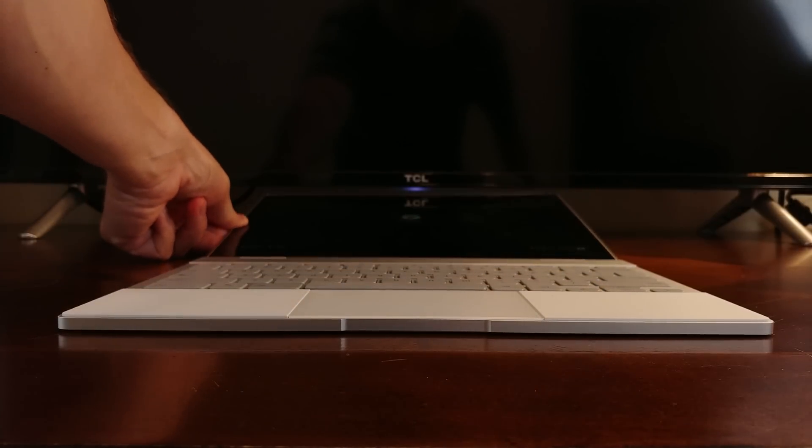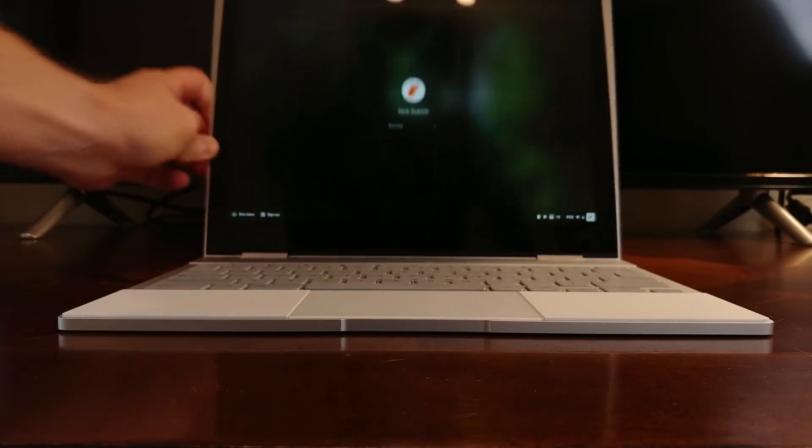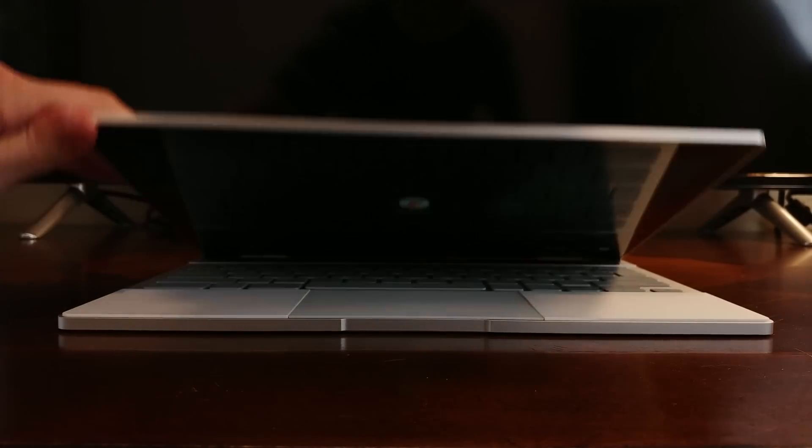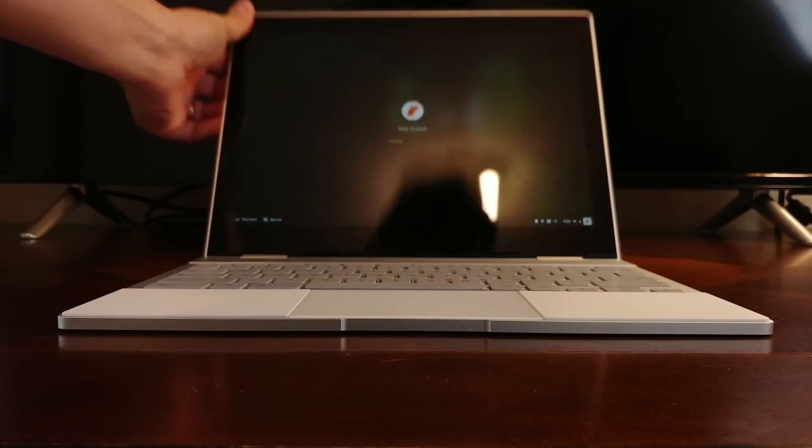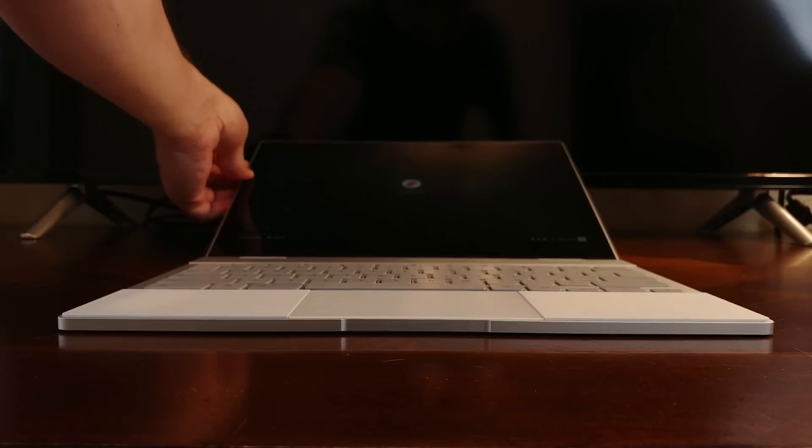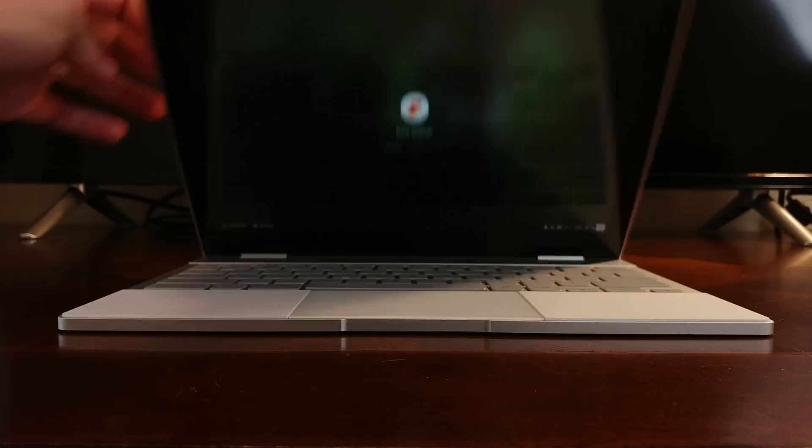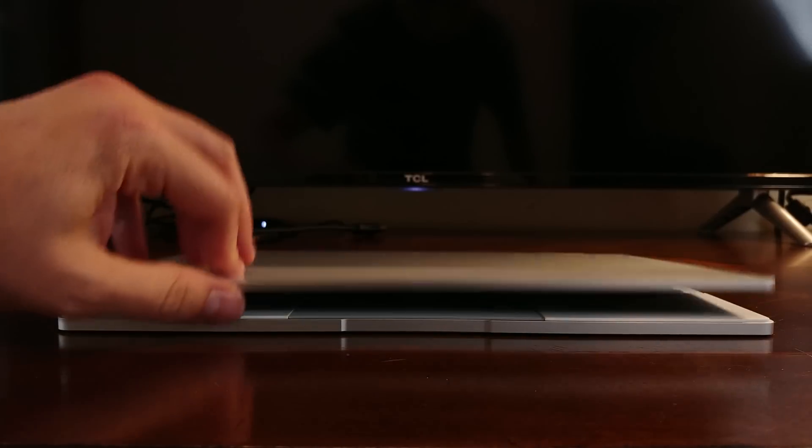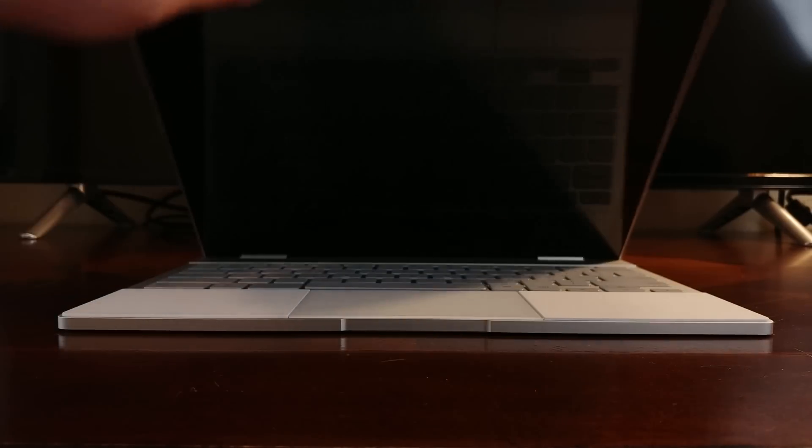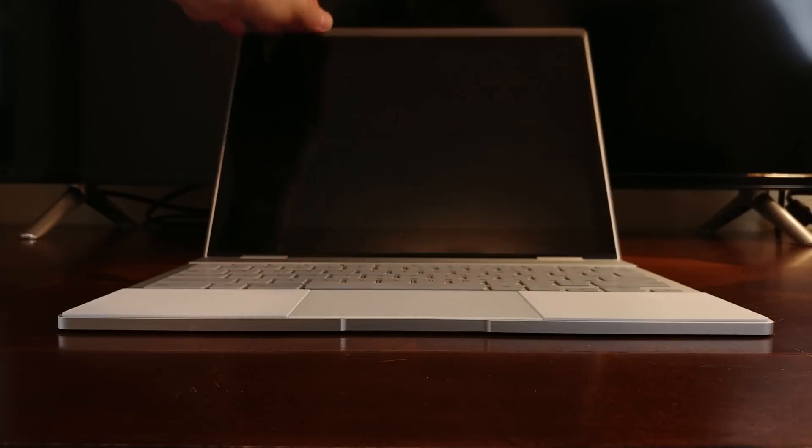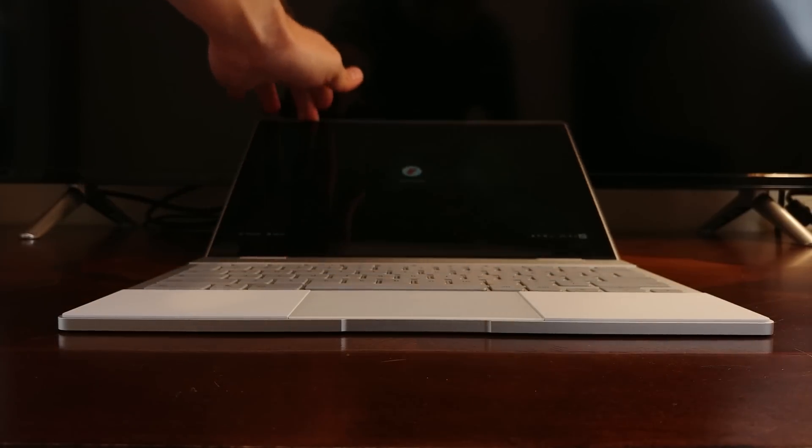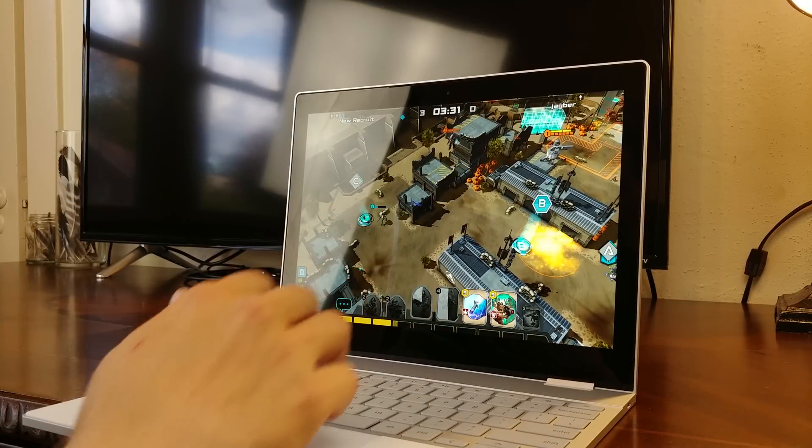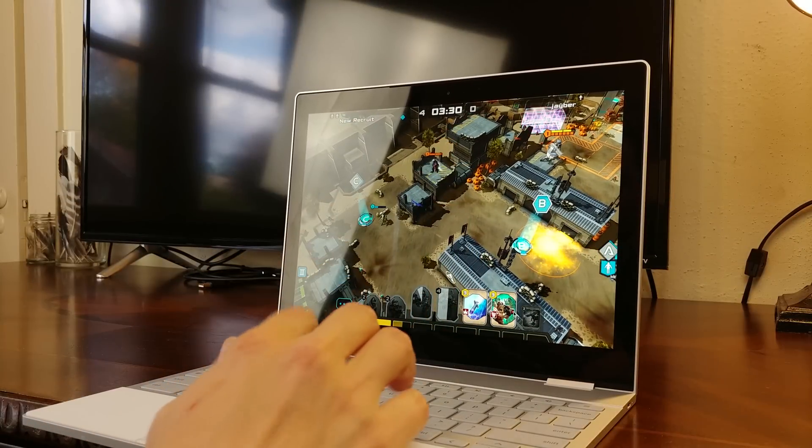The hinges are of the utmost quality and are both incredibly sturdy, yet just pliable enough to keep from having to always use two hands while opening or closing the Pixelbook. There's even a nice little notch up front for grabbing to open the Pixelbook, although I do wish it jutted out a tad more for comfort.